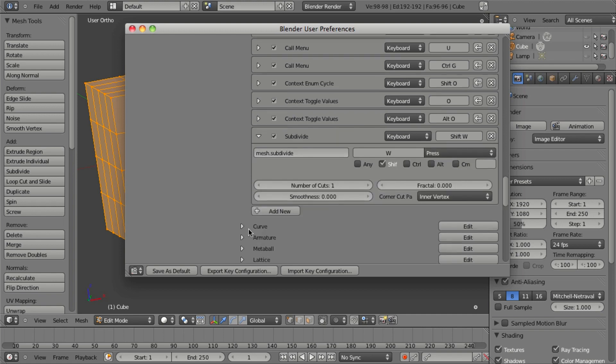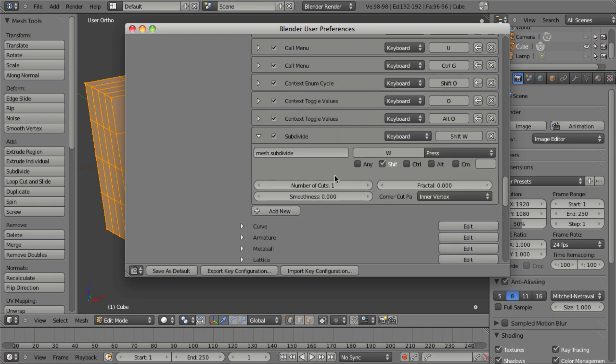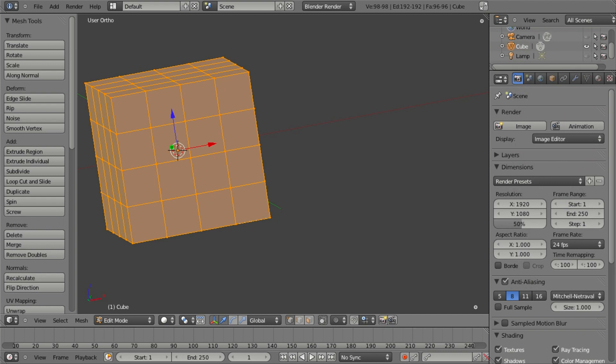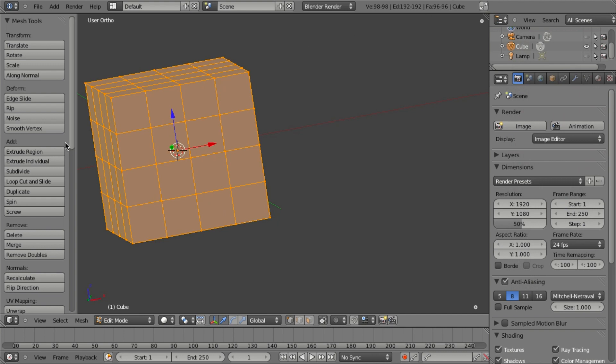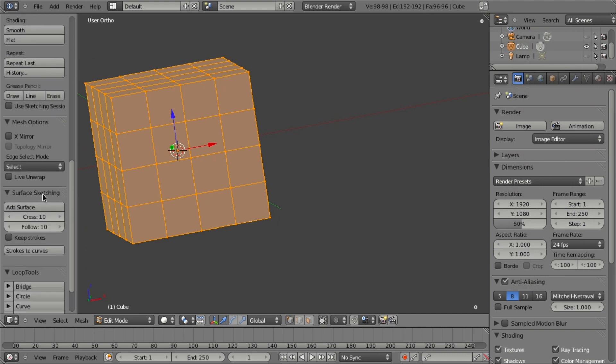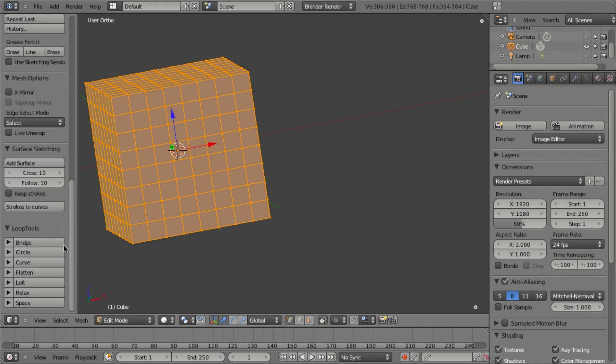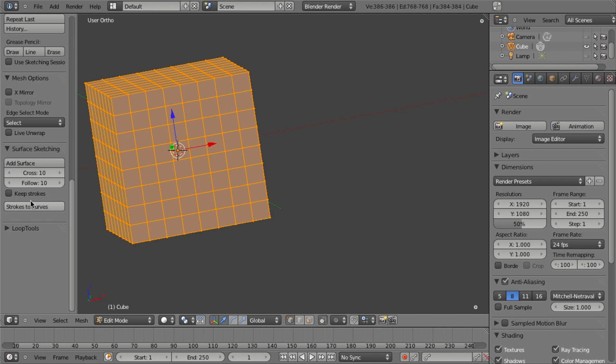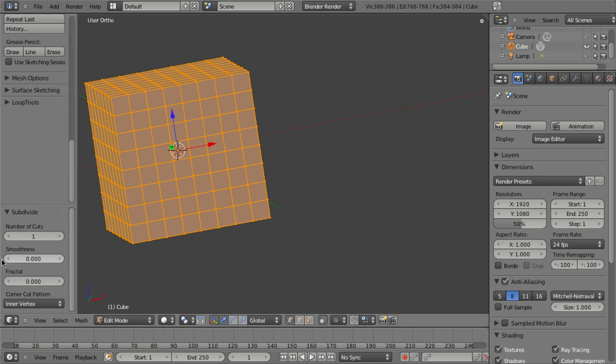And you can see we've also got the options for it here. These options are the same ones that you find down in the operator panel. If I bring back the operator panel, you can see we've got these options for the number of cuts, the smoothness, fractal, etc.